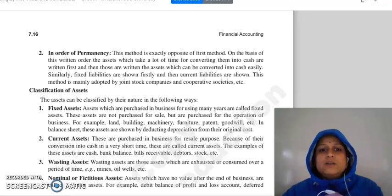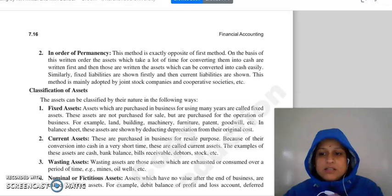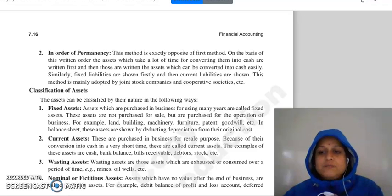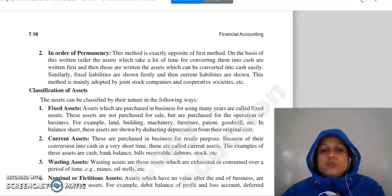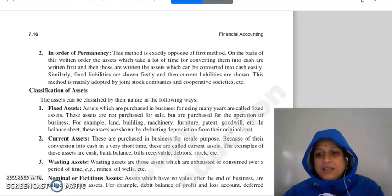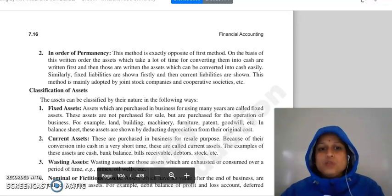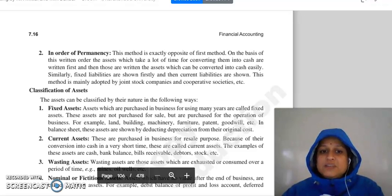Next is our method of marshalling, that is in order of permanence. This method is exactly the opposite of the method of liquidity. In liquidity, current assets come first, then fixed assets. Here in order of permanence, we have fixed assets first, then current assets. The same with liabilities — fixed liabilities are shown higher, and capital is higher. These assets are more permanent, meaning there are difficulties in converting them to cash.